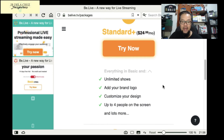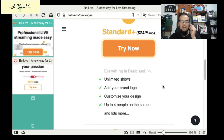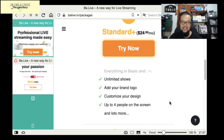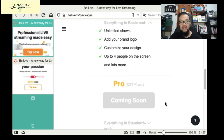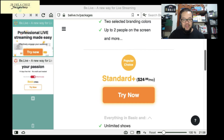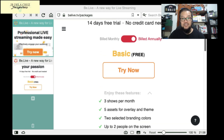The plan I got is $24 per month because I wanted to customize my logo and overlays. This plan gives you unlimited shows, customized design, and up to 4 people on screen. The Pro package was coming soon at the time. So if you want to try BeLive.TV, you can start with the free plan.